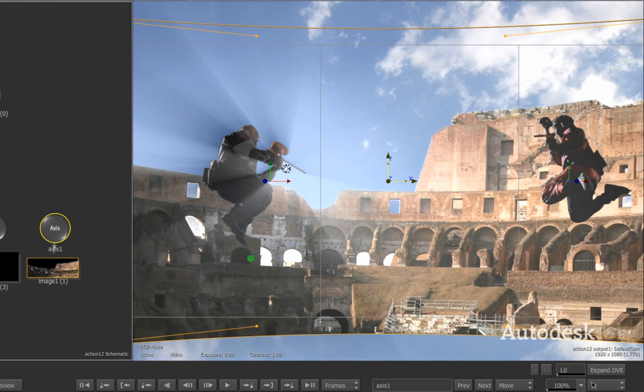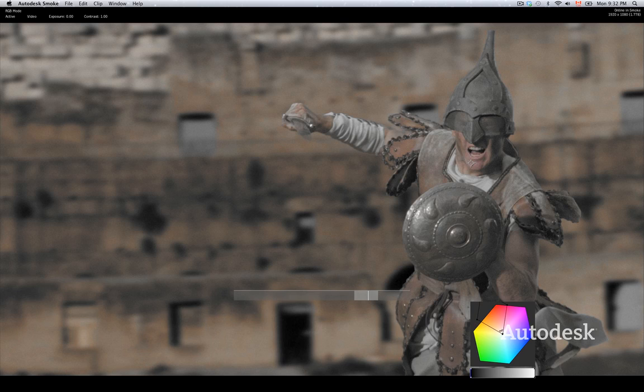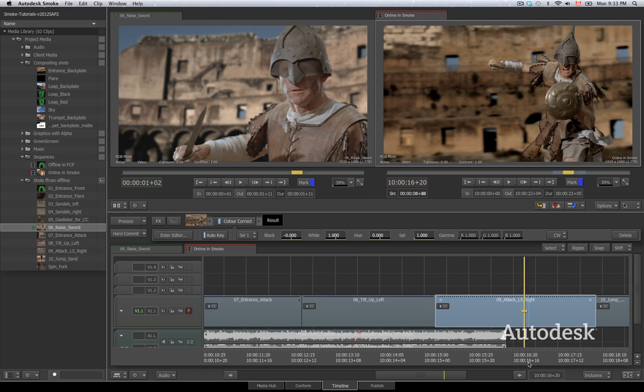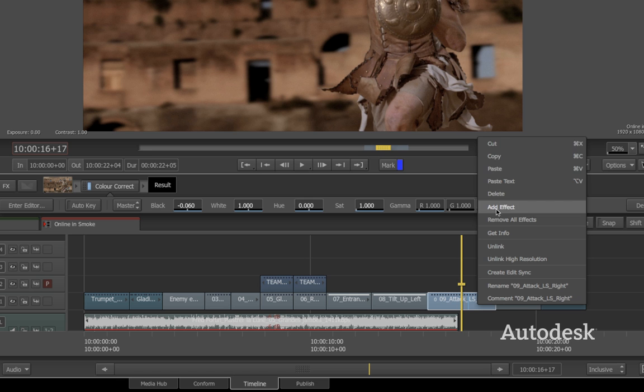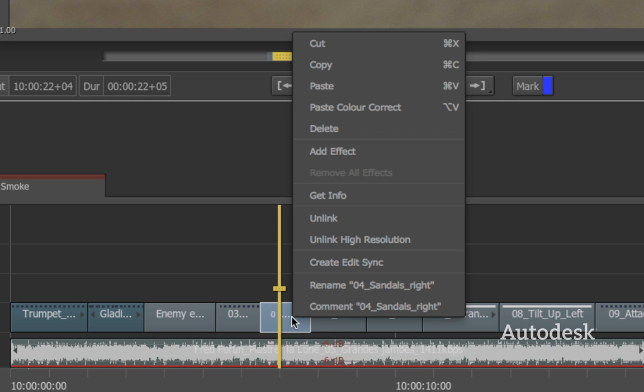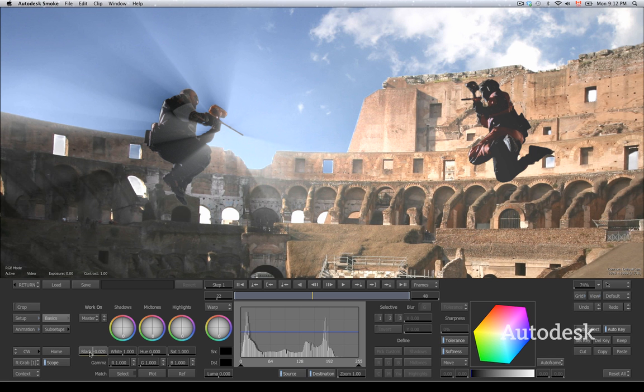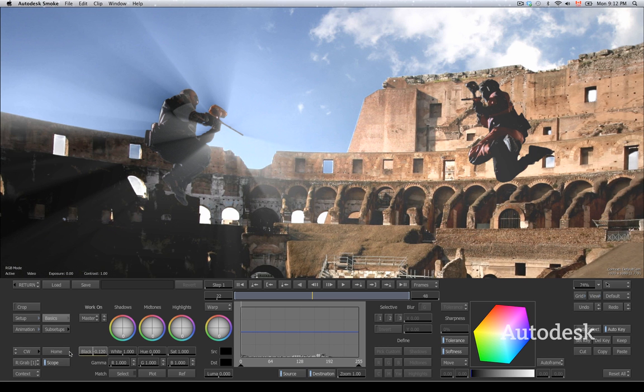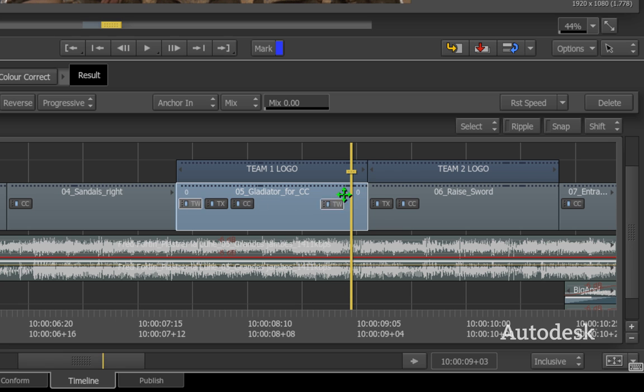Editors that know Final Cut Pro or Avid Media Composer will feel right at home in the new Smoke. You'll quickly move from editing your project to adding amazing effects, exceeding your clients' demands.